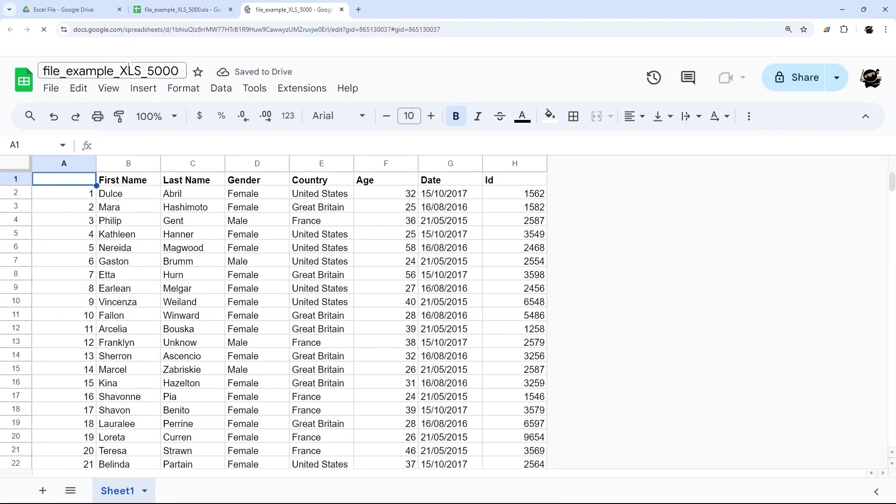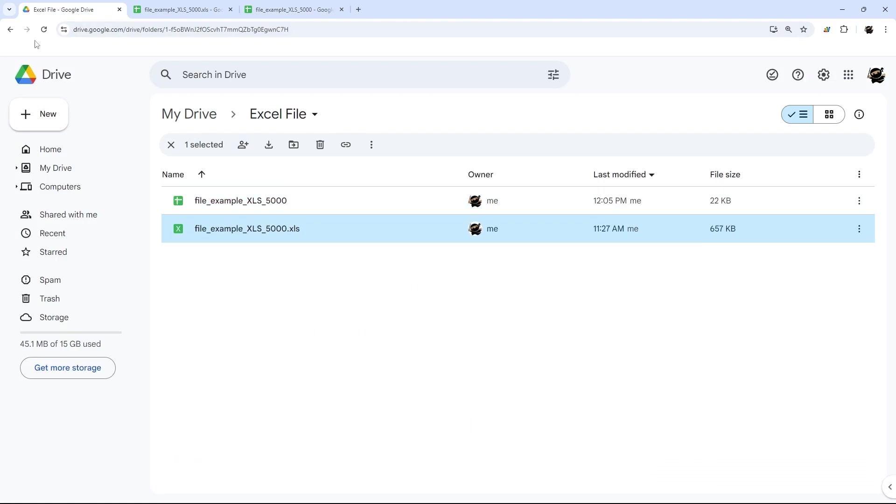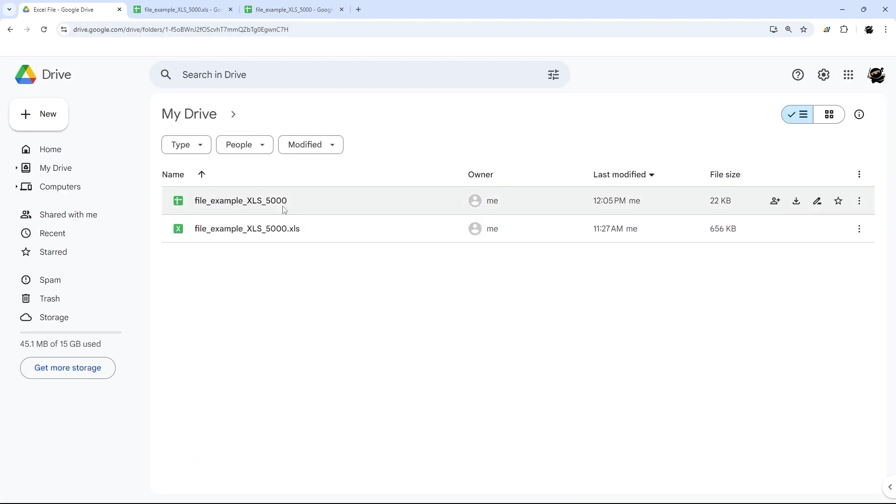And now we have it as a Google Sheet. So if we go back to our folder, we can see we have both of these files.